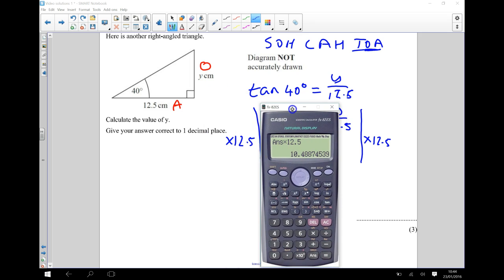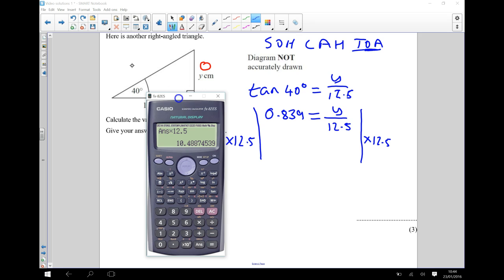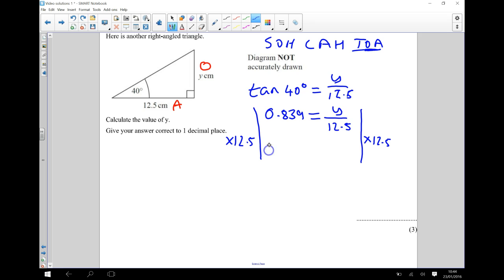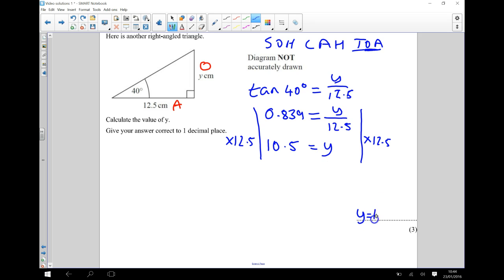We want it correct to one decimal place, so I'm going to say 10.5 is equal to Y. So my answer is going to be Y is equal to 10.5 centimeters.